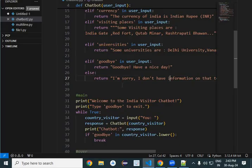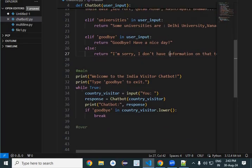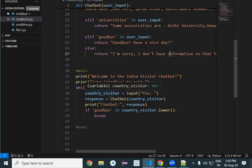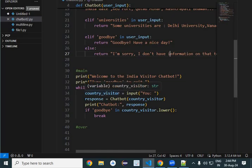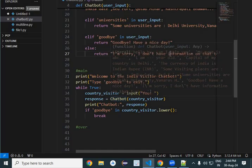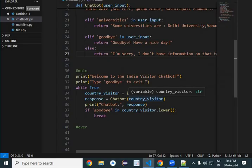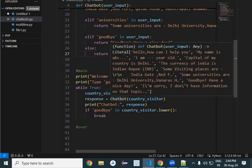First of all, I have started a while loop. This loop will keep going until you say goodbye — once you say goodbye, the loop will be exited. Inside the loop, the country visitor raises questions using the input method, and whatever questions he raises are being passed to the chatbot.